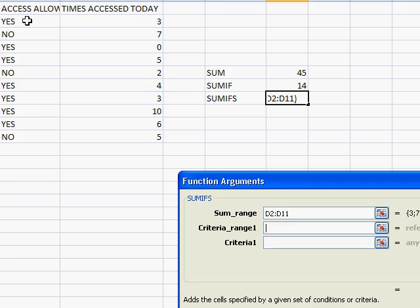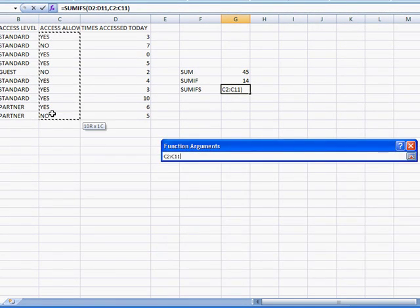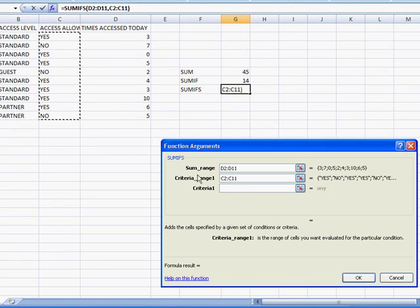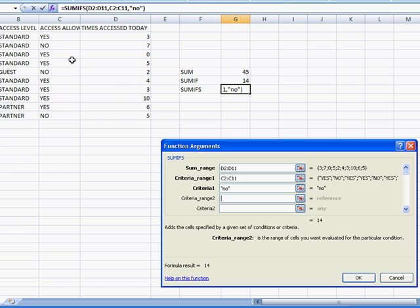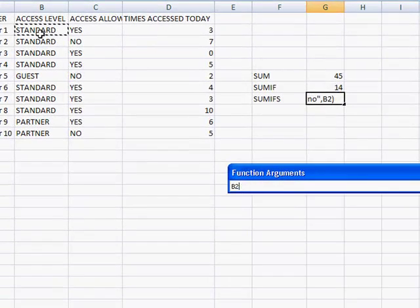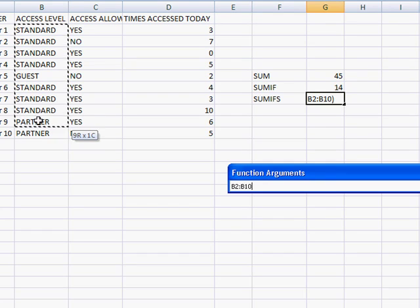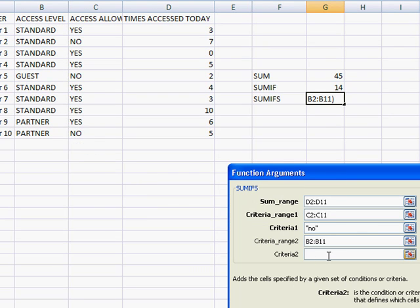Select the access allowed, yes or no. And let's do that again. We'll just select no. And then here's our other criteria. Criteria range 2. And let's go here and go to the access level. Are they standard, guest, or partner. Let's go ahead and select that. And let's say we just want to choose partner.